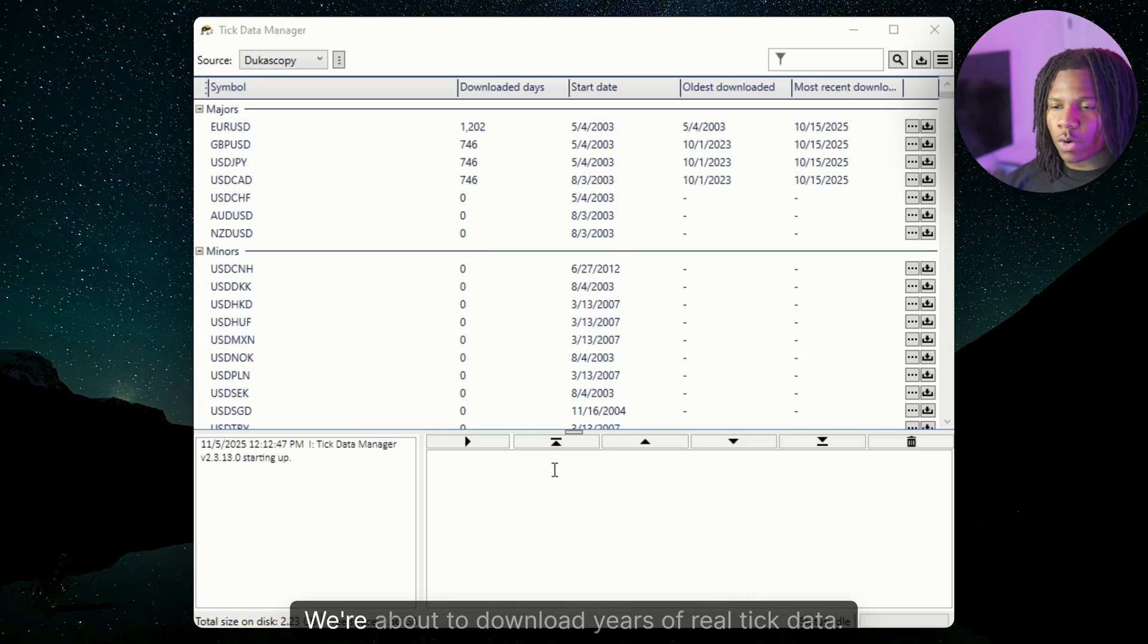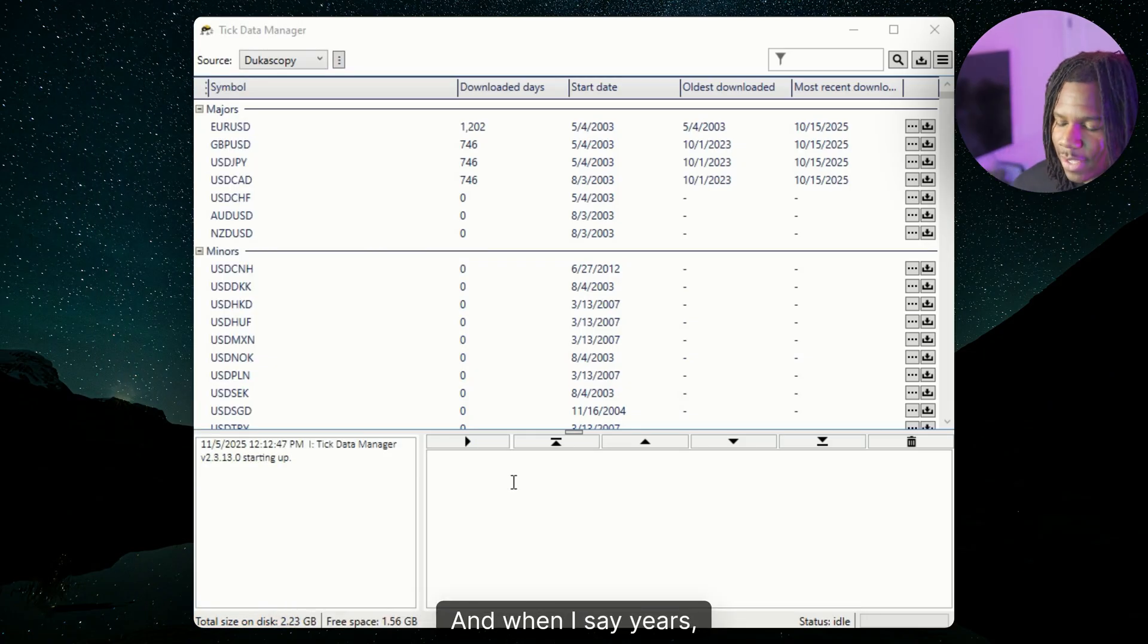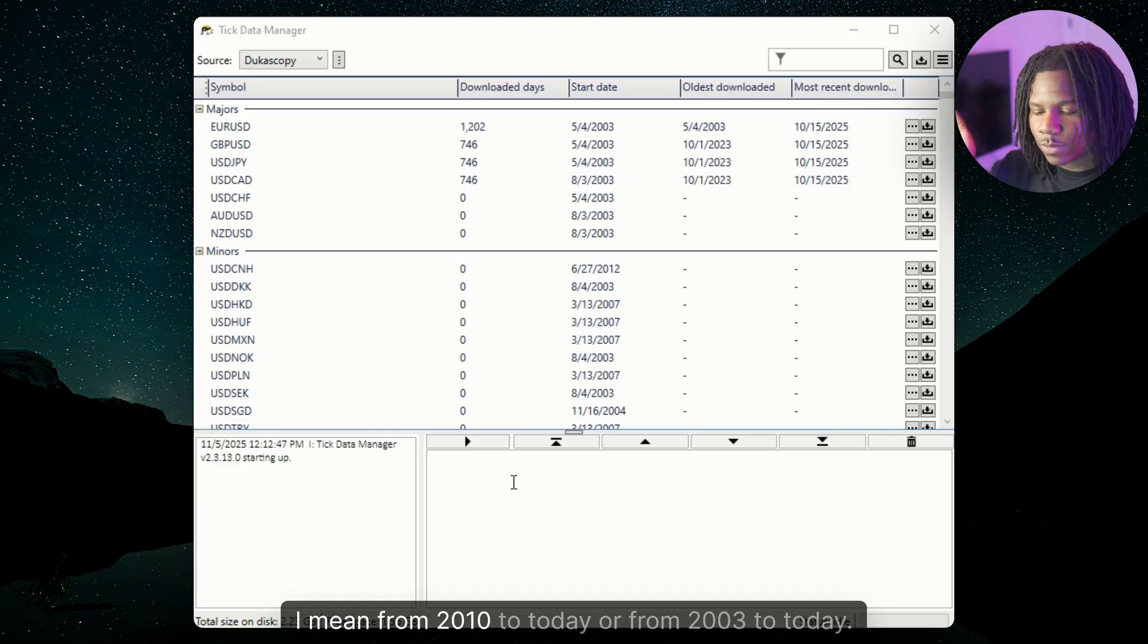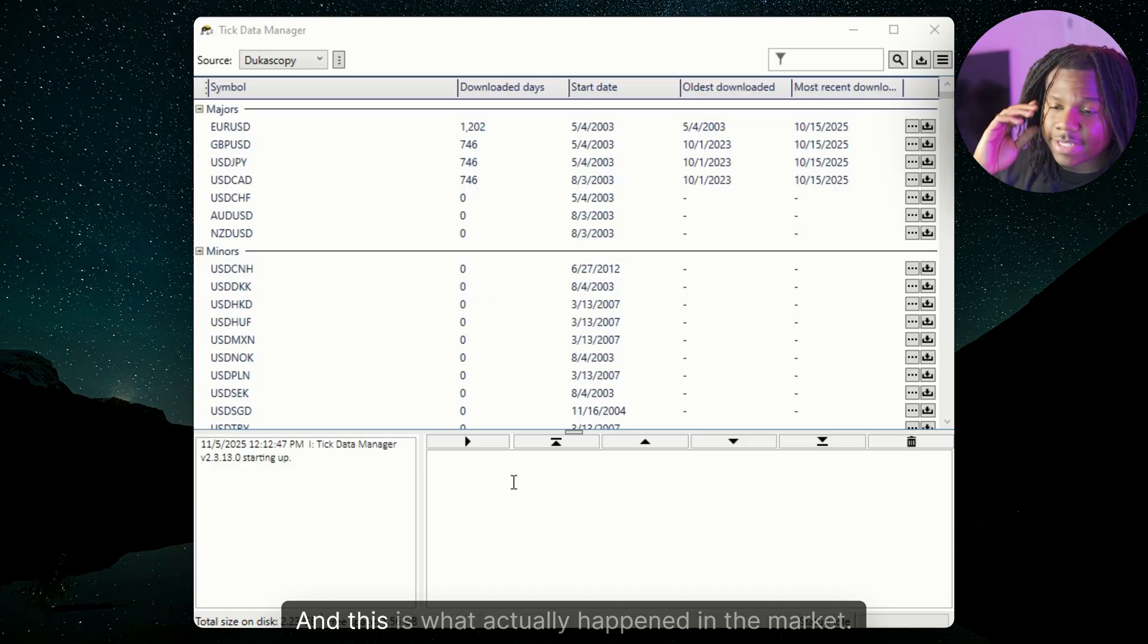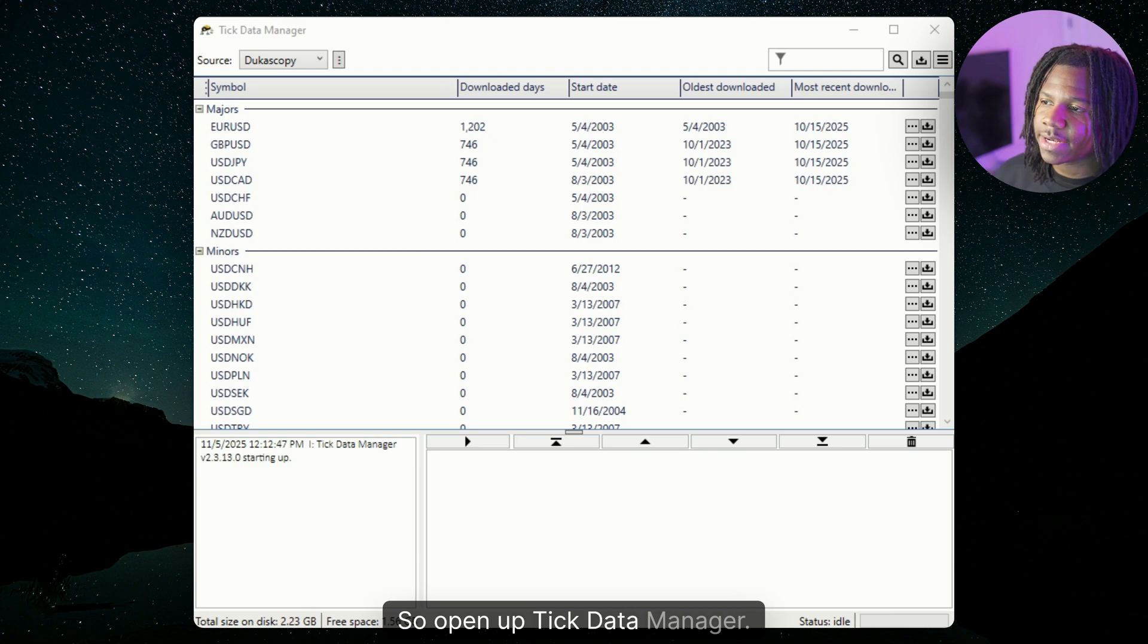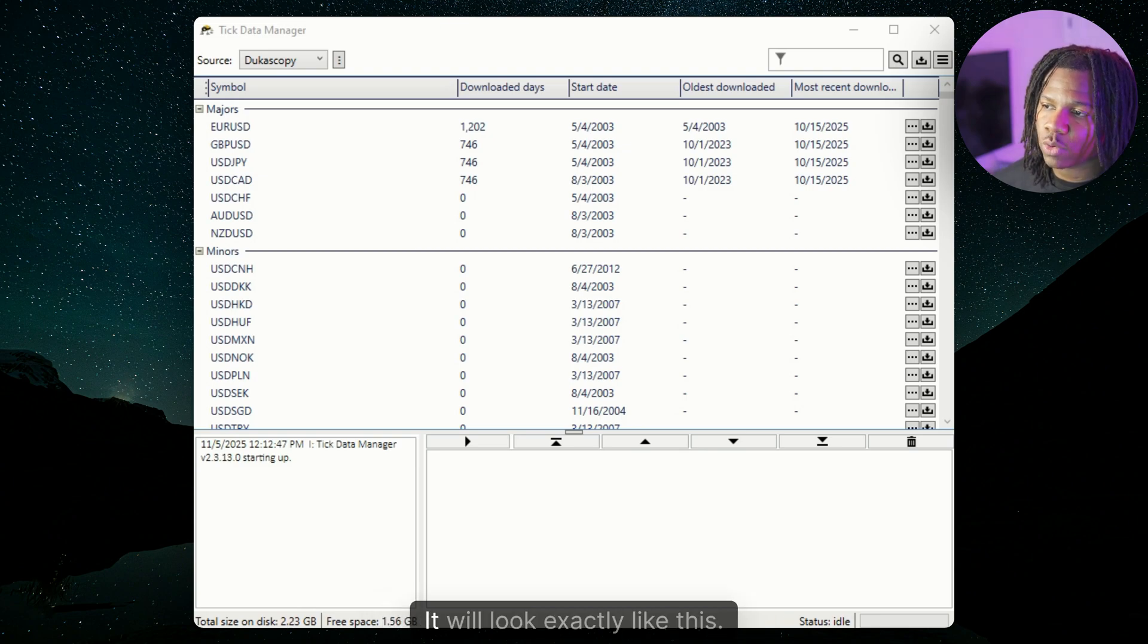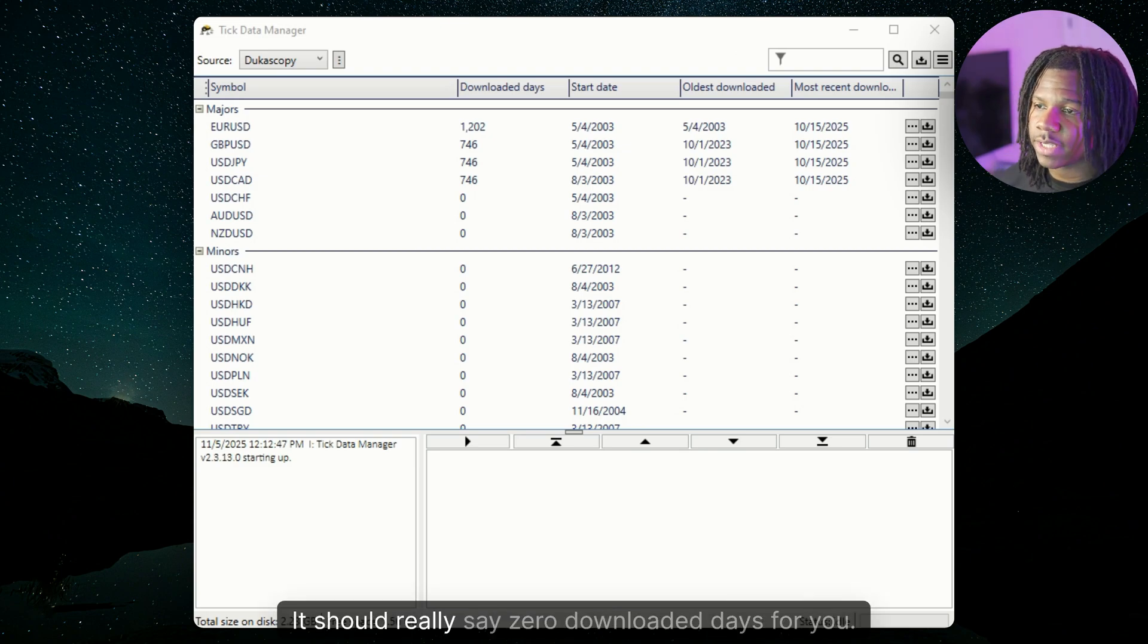So now here is the fun part. We're about to download years of real tick data. And when I say years, I mean from 2010 to today or from 2003 to today. And this is what actually happened in the market. So open up Tick Data Manager. It will look exactly like this. So you should be able to see all the pairs.